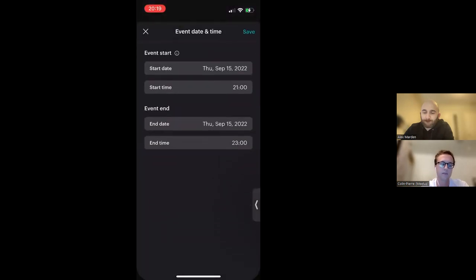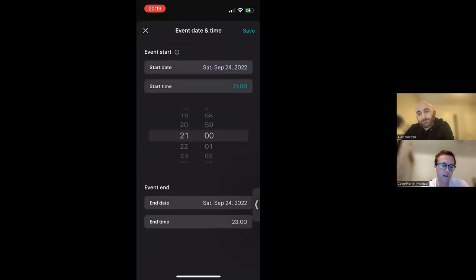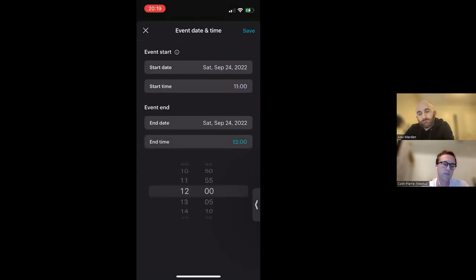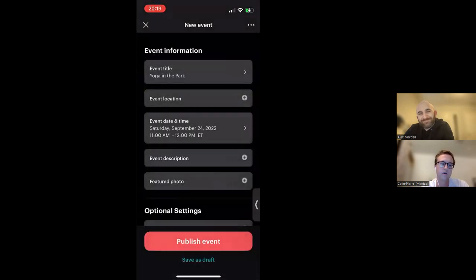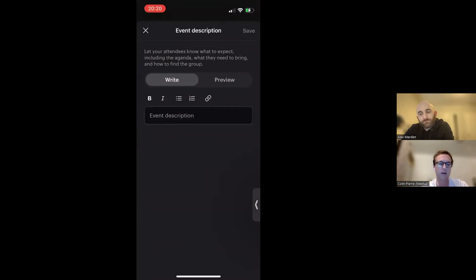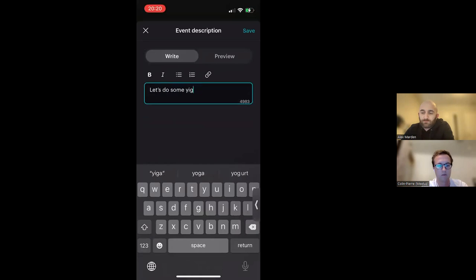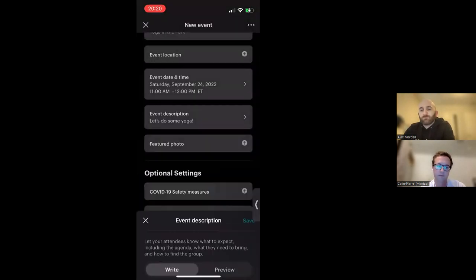Then we have our date and time — tap that to choose whichever day you want. Maybe I'll say next Saturday the 24th, and let's start at 11 AM and end at 12 PM, right around noon. Then we have our event description. Here you can write a long detailed description including rich text formatting — we have bolding, italics, bullets and numbering, and you can also set a hyperlink. If you do the bolding and everything, you can preview it to see what it looks like. We'll save that. And then the last part at the top is the featured photo — you can pick from photos you've used in the past or add one from your camera roll.